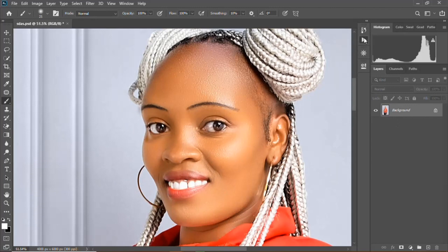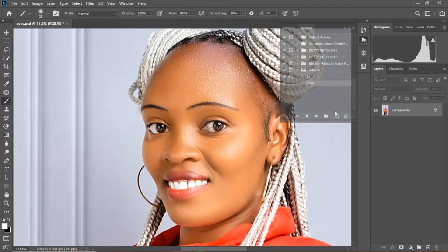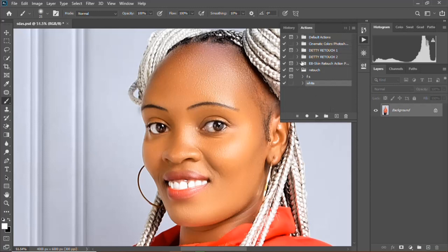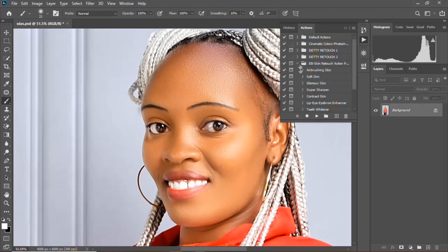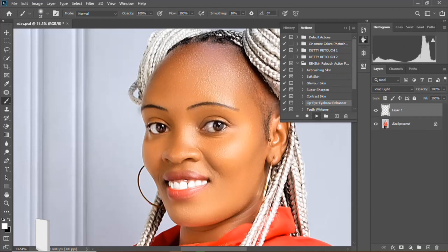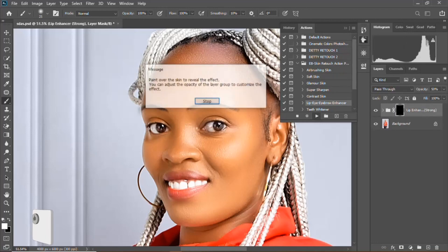I just need to go to my action. If you are interested in the action, you can give me a comment and I'll send you the link so that you can download it. The action will help you do an amazing job and make your work easier. So I'll go to my action and click on lip enhancer.